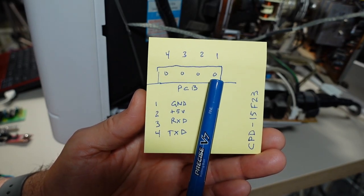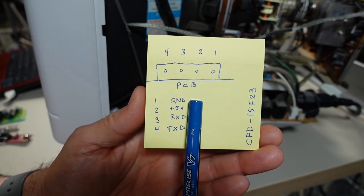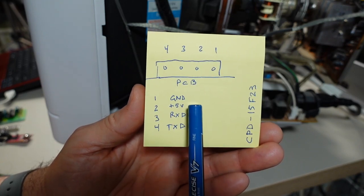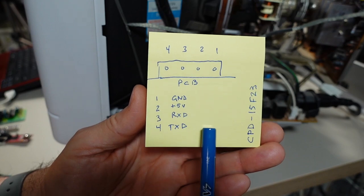Pin 1, which on this monitor is the rightmost pin, is ground. Then you have 5V, RXD, and TXD.